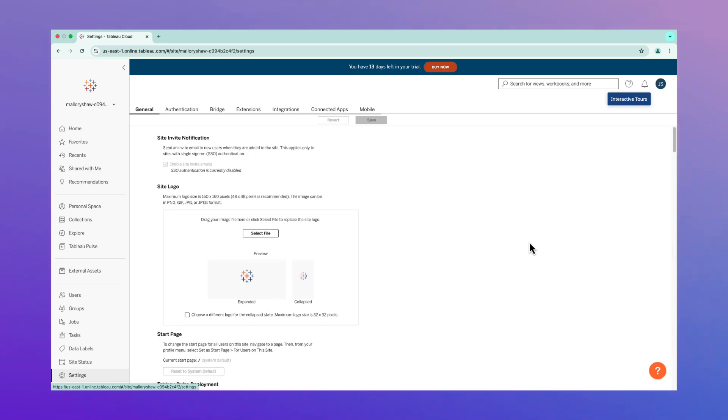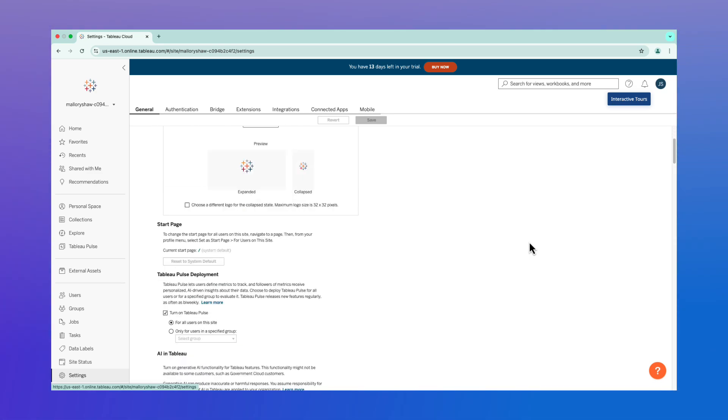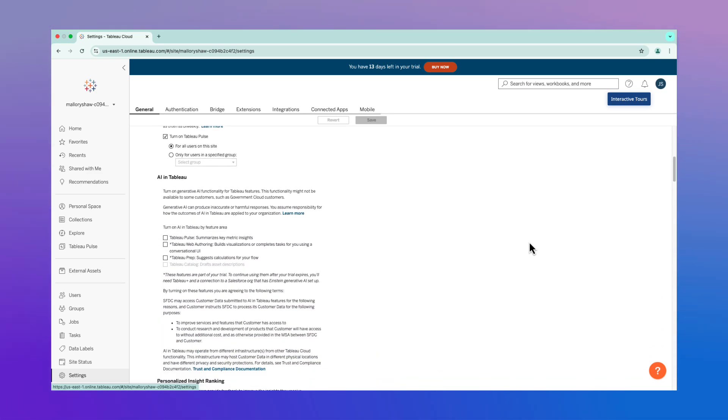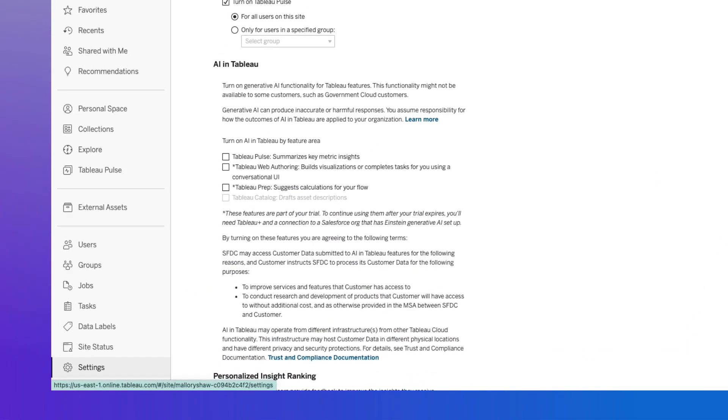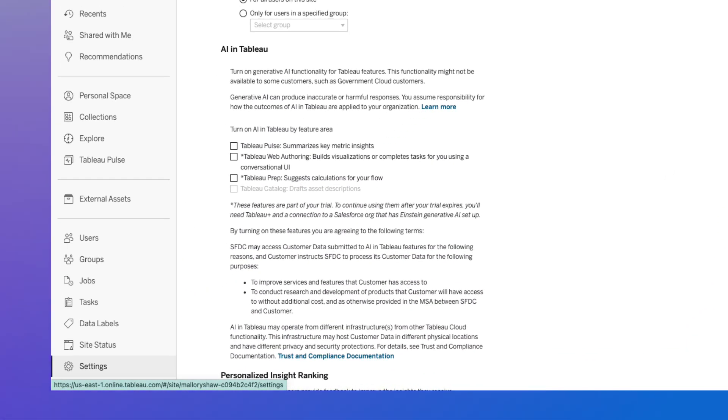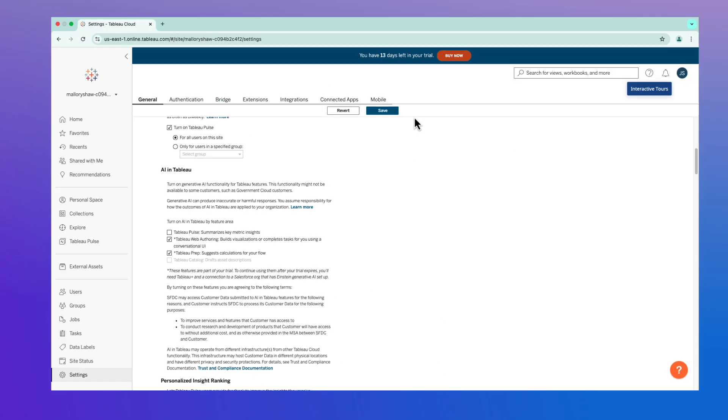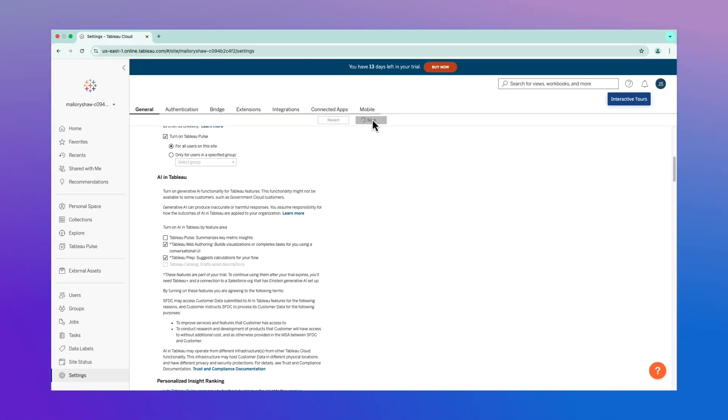From general settings, scroll to the AI and Tableau section. Check the boxes for the AI features you want to enable, such as Tableau Agent and Web Authoring and Prep. Then click save.